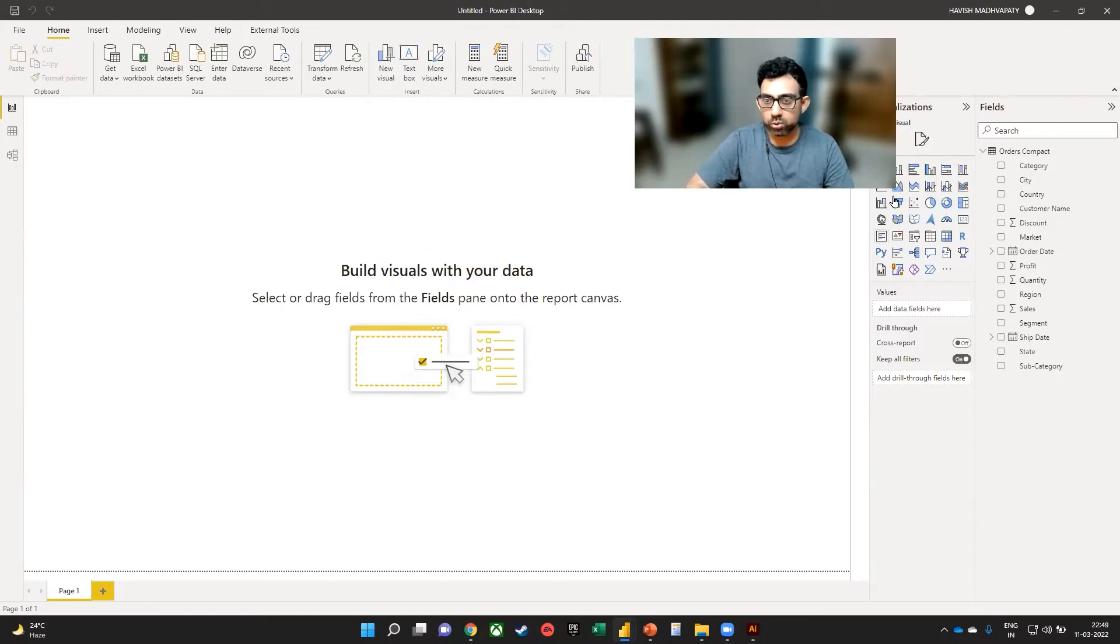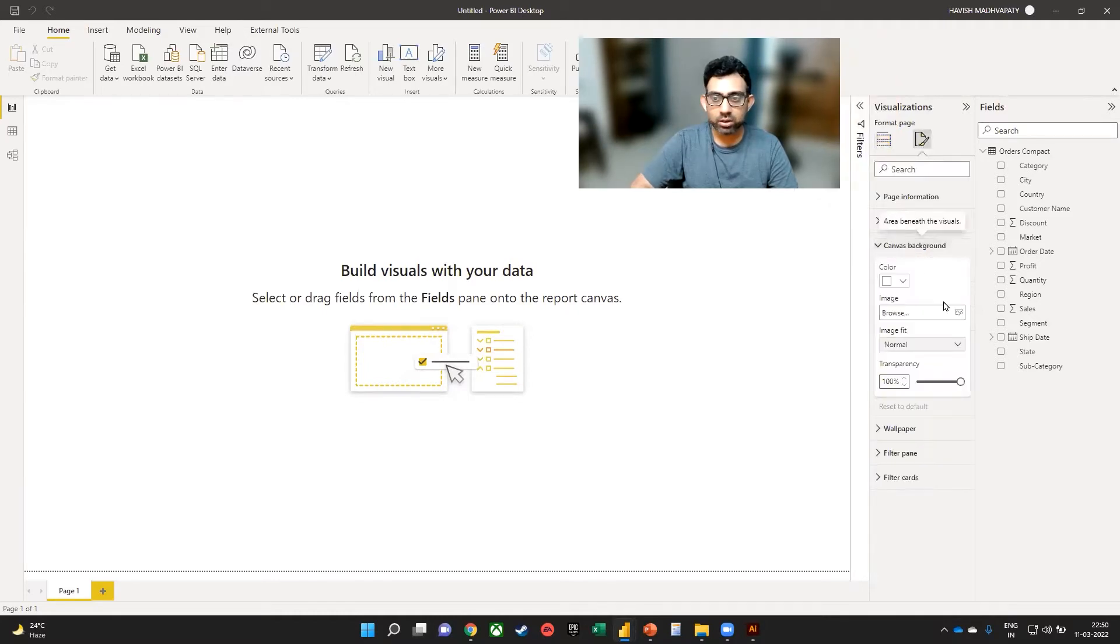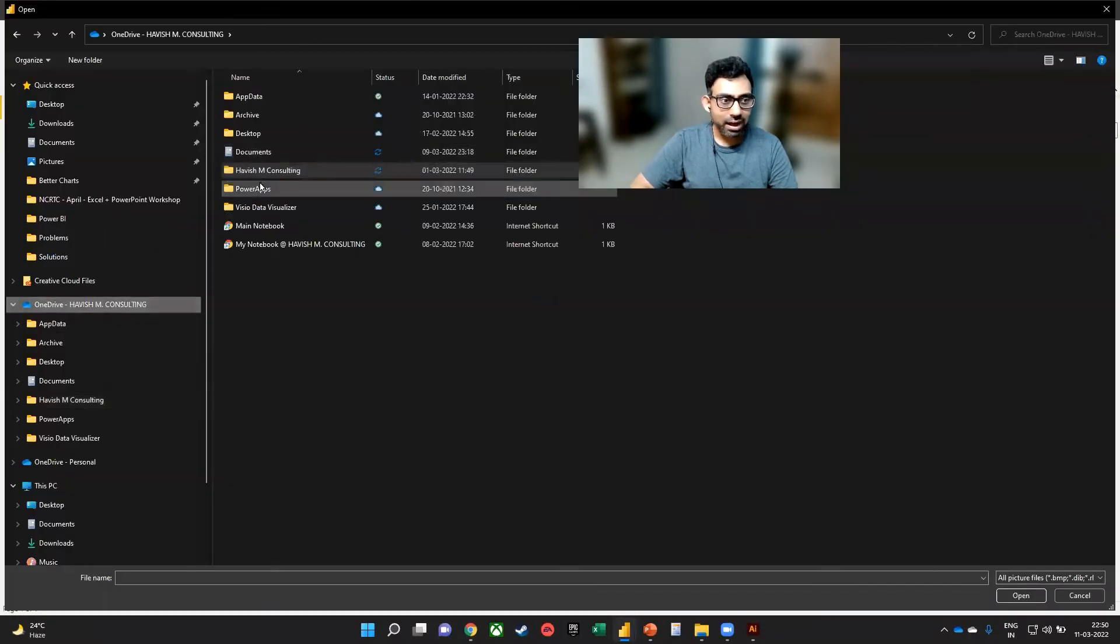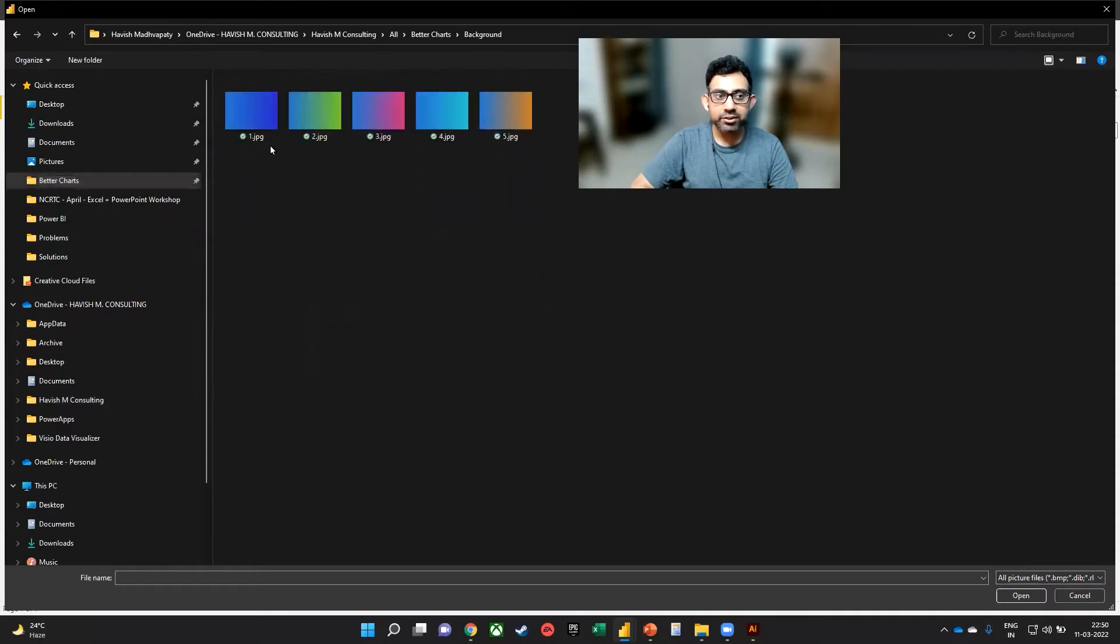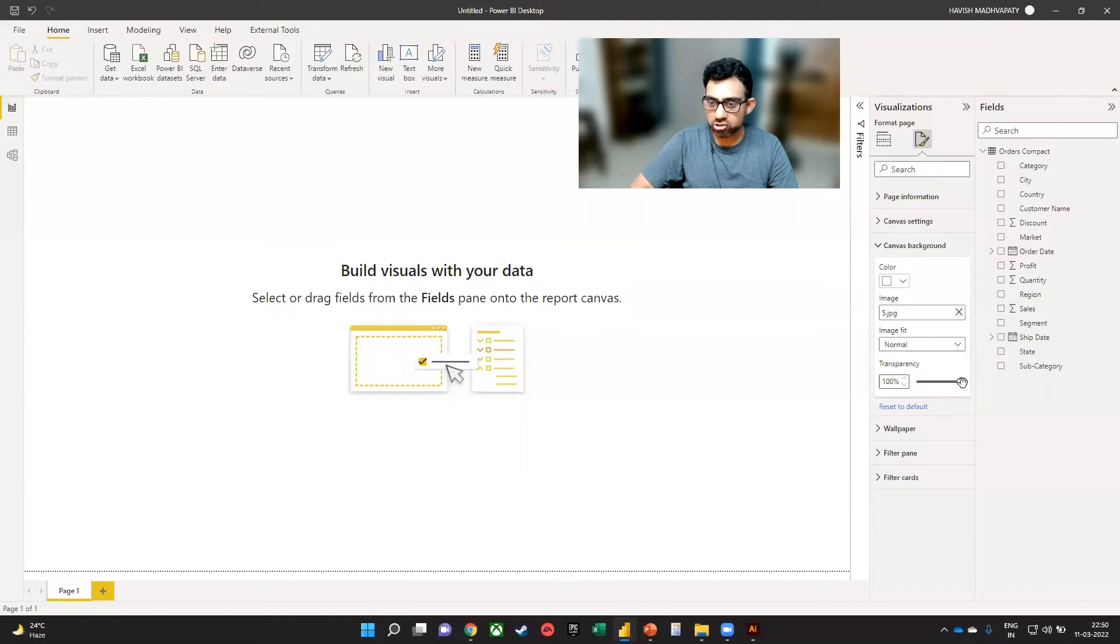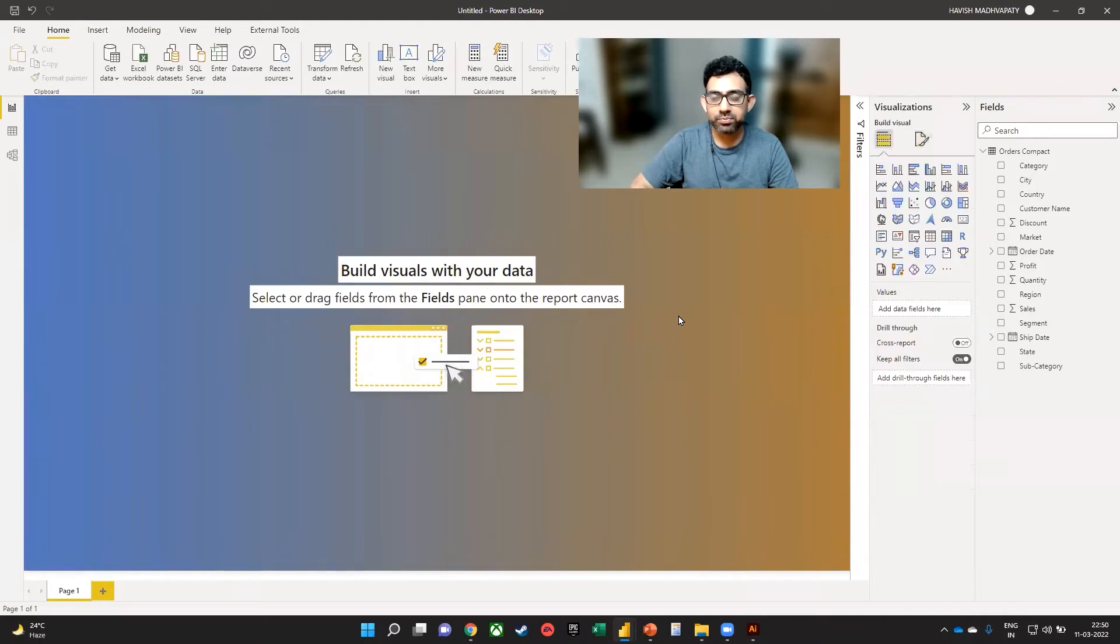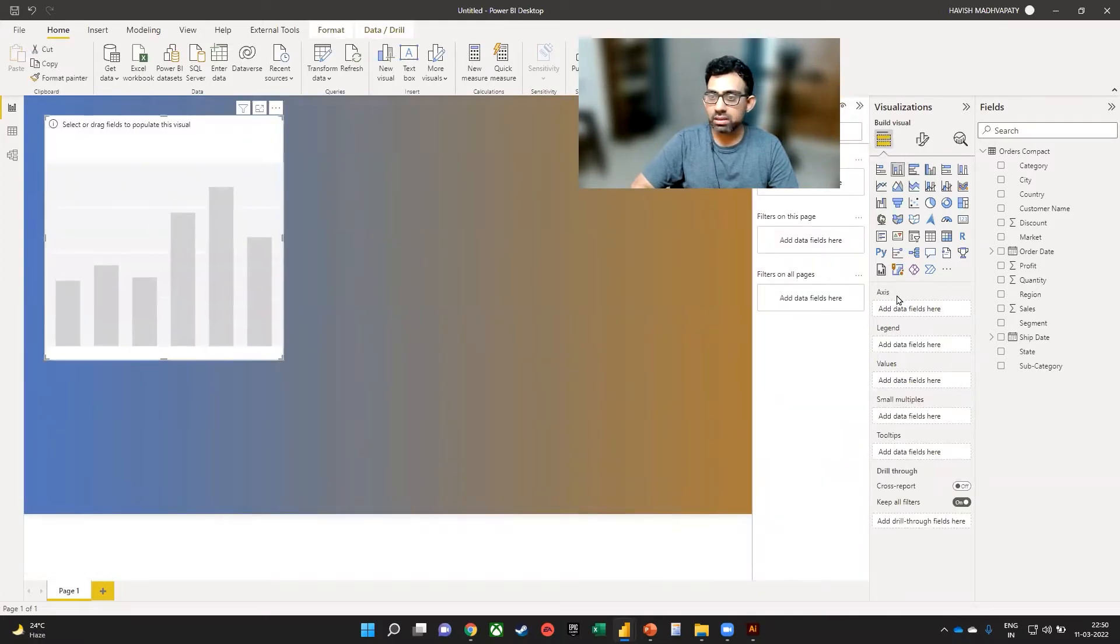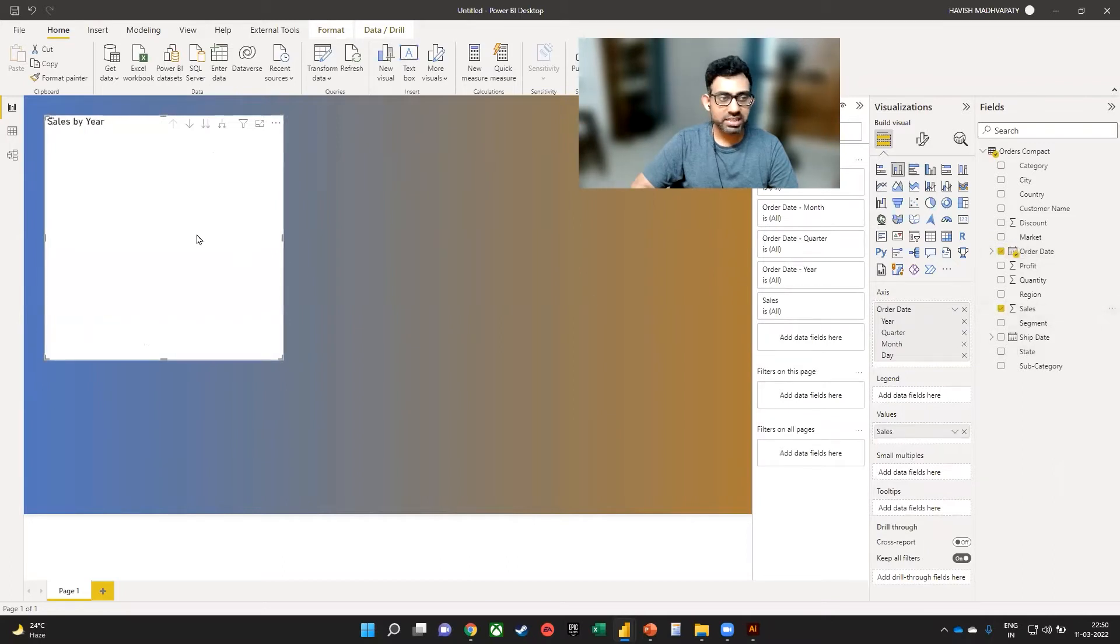So I'm going to go to format. And then in the canvas background, let us choose an image. And I will be selecting a slightly interesting background like this. And let's change the transparency to 0%, so we get this gradient at the back. On this, I will create a column chart. And here we can keep order date and sales value.